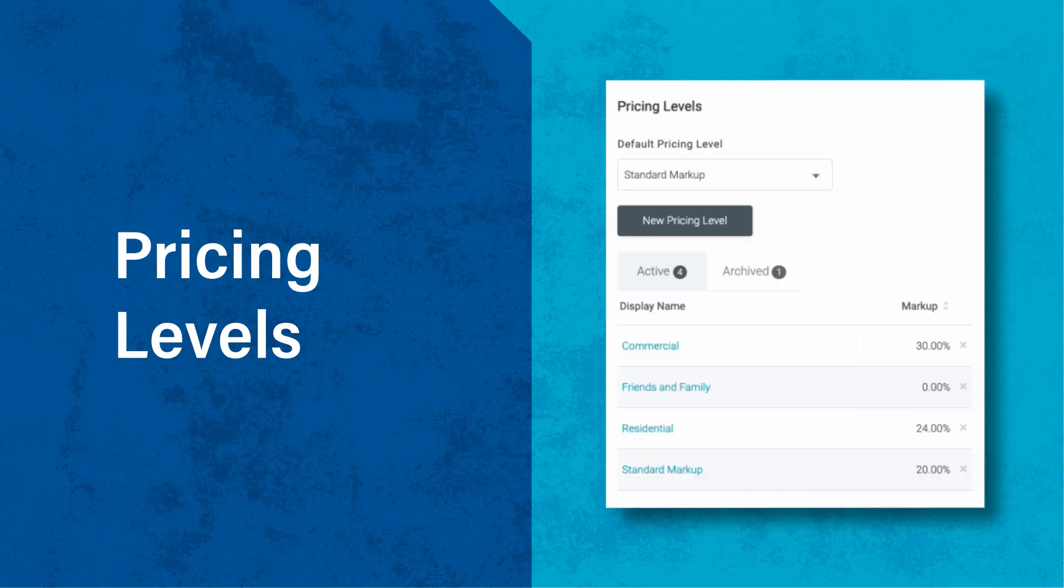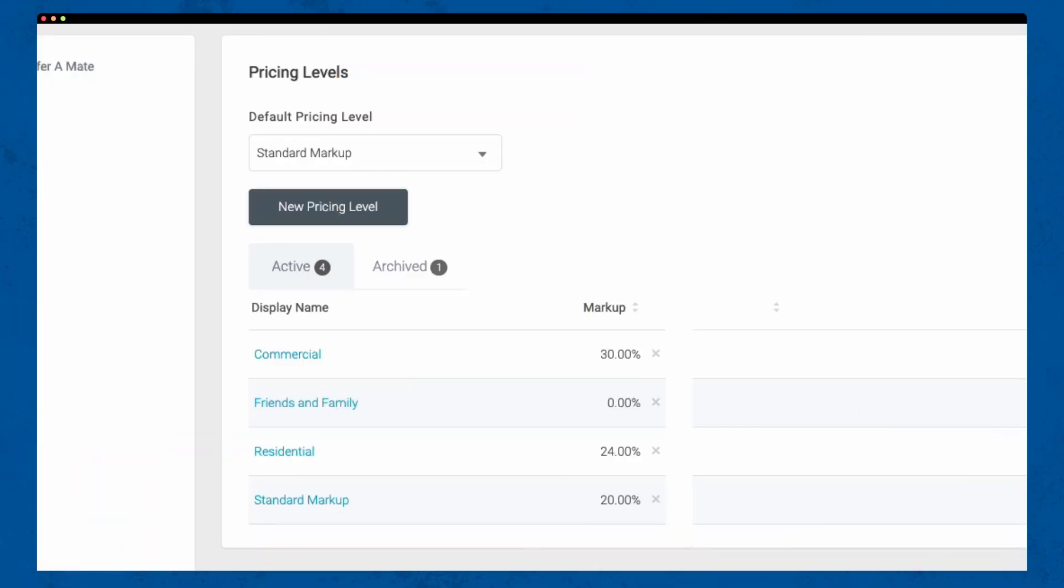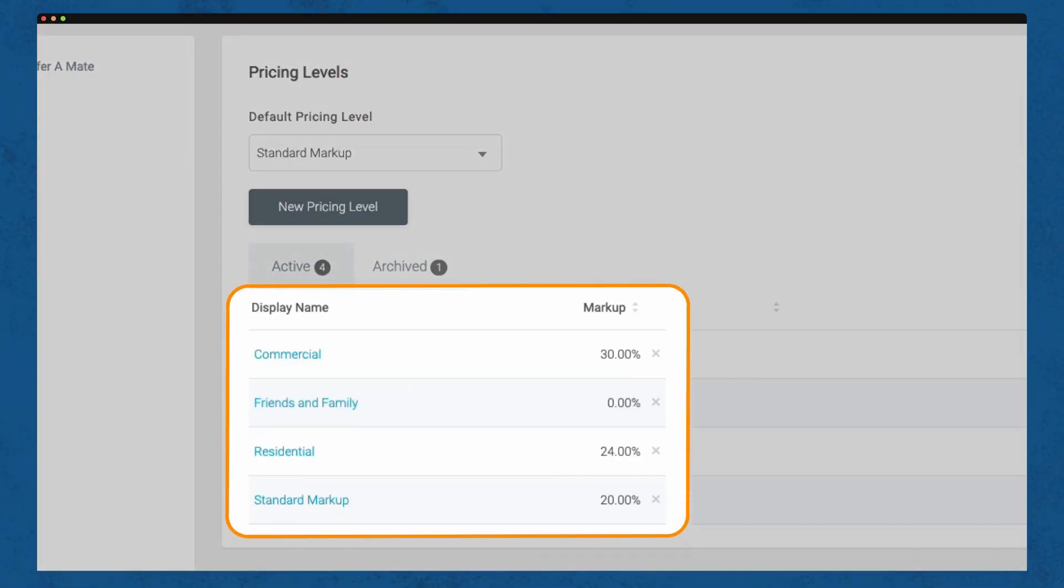Next up, pricing levels. Pricing levels allow you to set different pricing structures for your services or products. For example, you may charge commercial and domestic customers differently across either labour, materials or both.